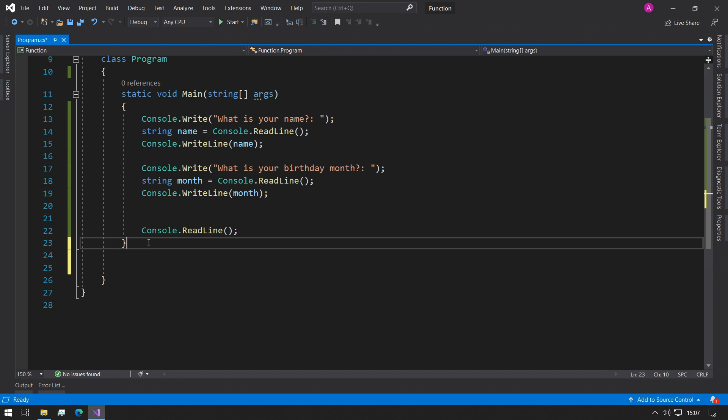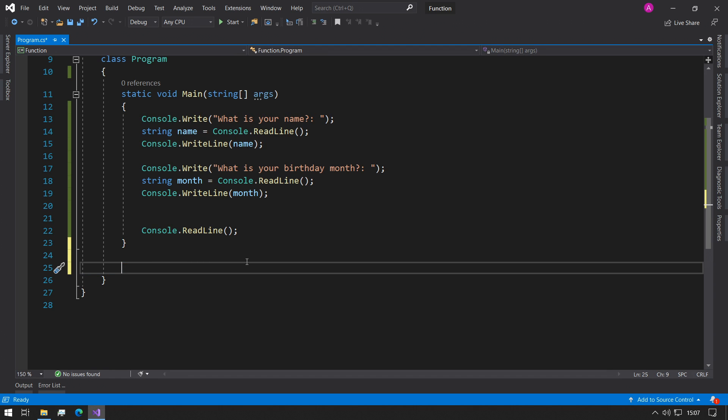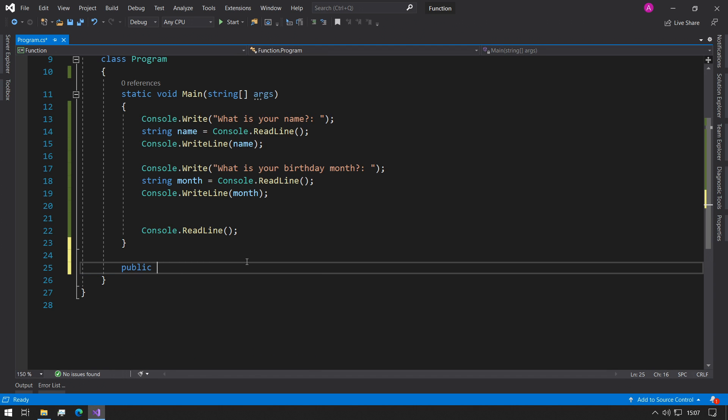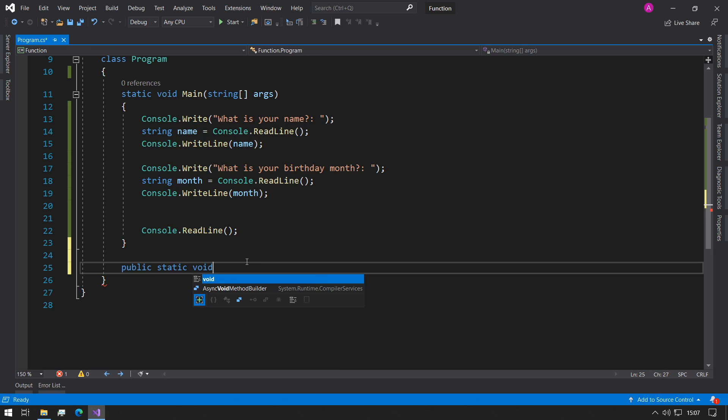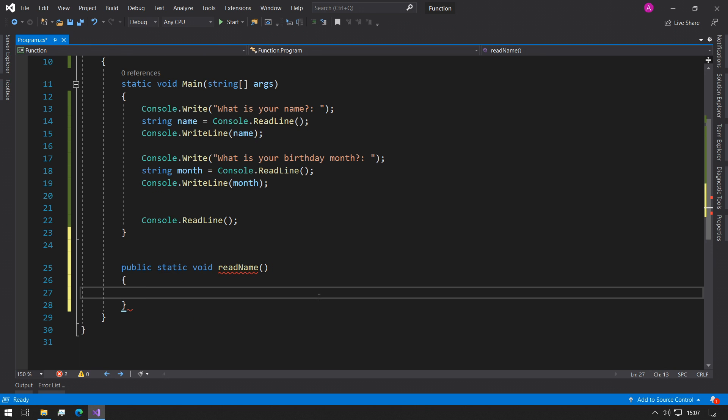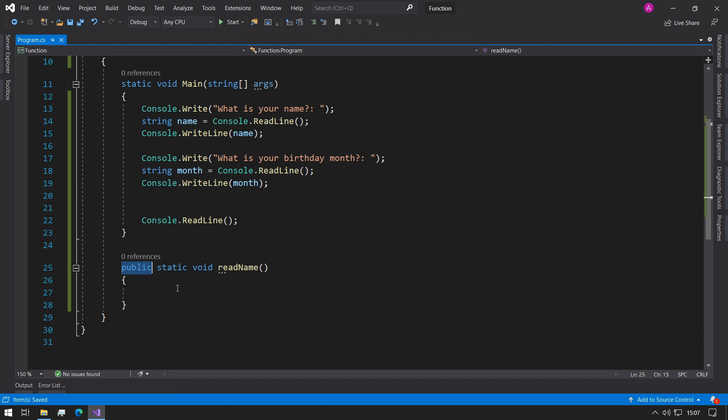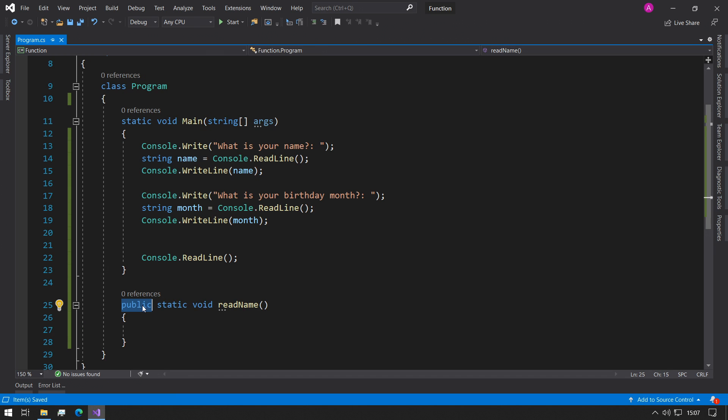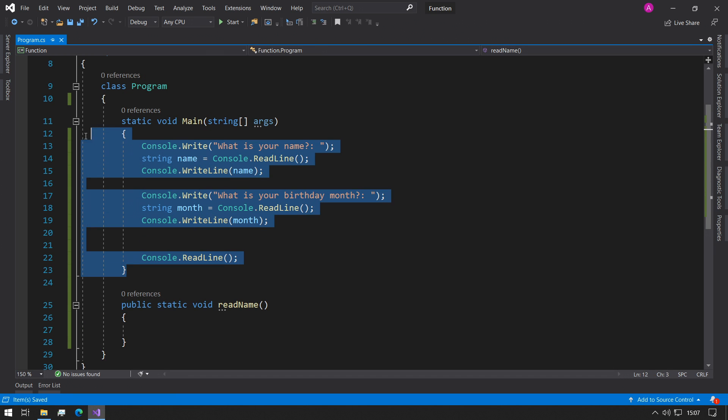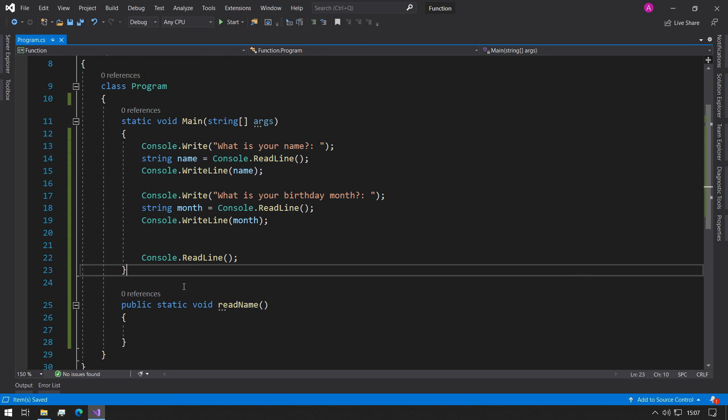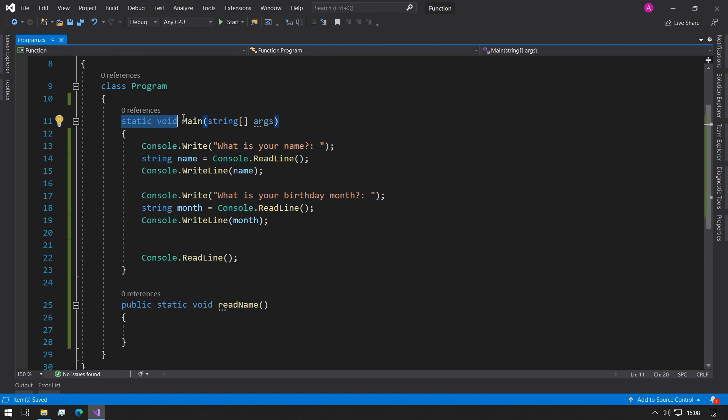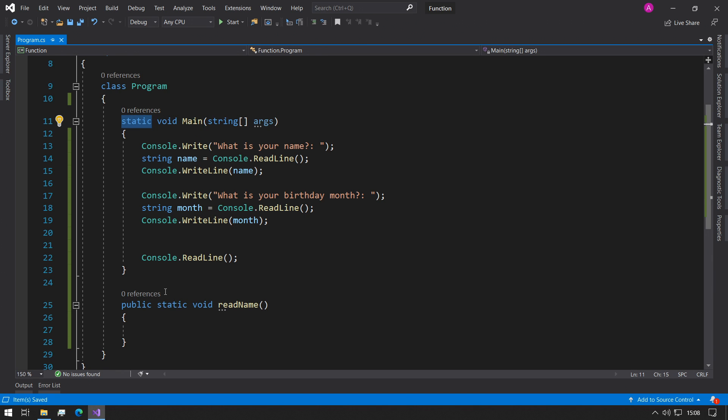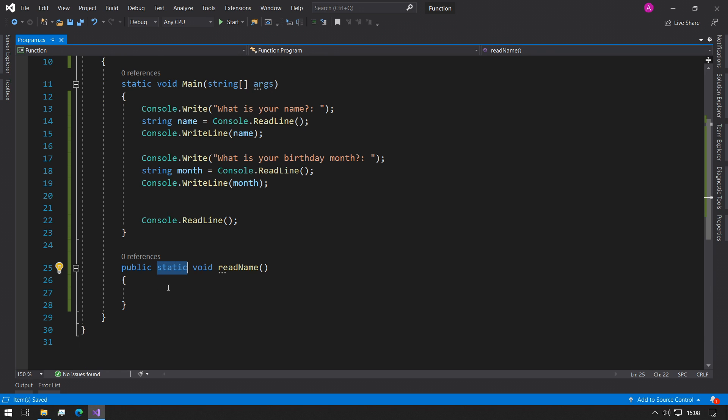Outside the main function we can create a new function called public static void readName and open curly braces. What's happening here is we're saying we want a public function so we can use it inside of the main function. We want it to be static because in the console applications if the main entry point to the program is a static function then we also need to make this function static. We'll go into the meaning of static further on in the tutorial.